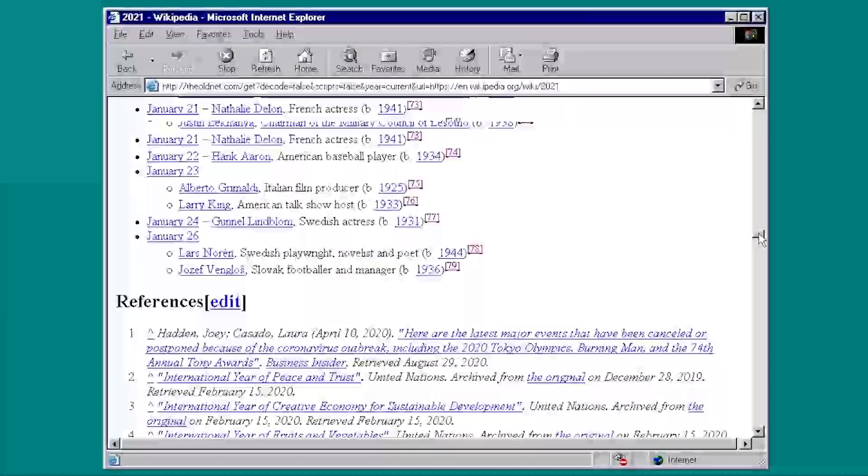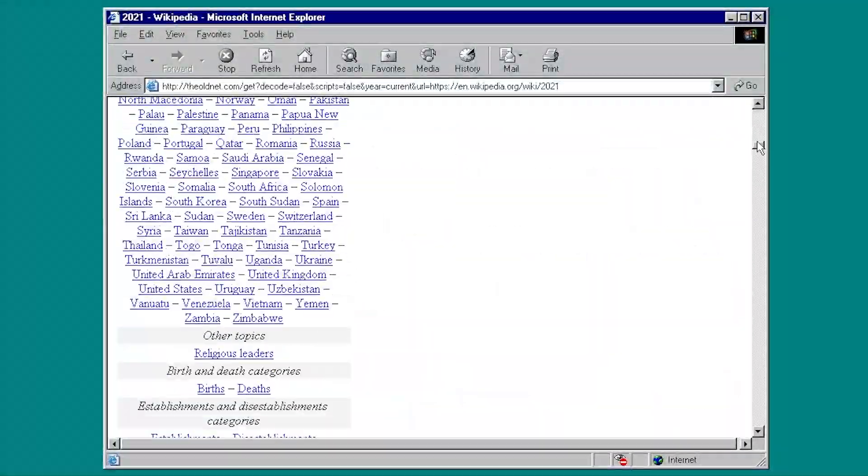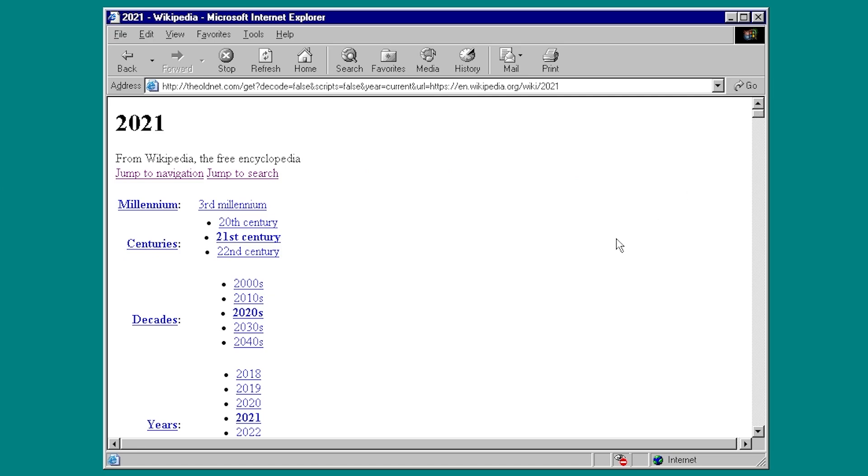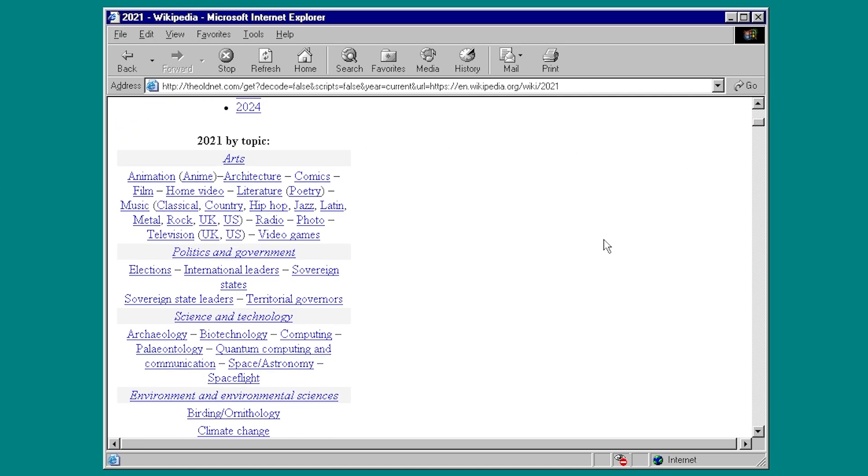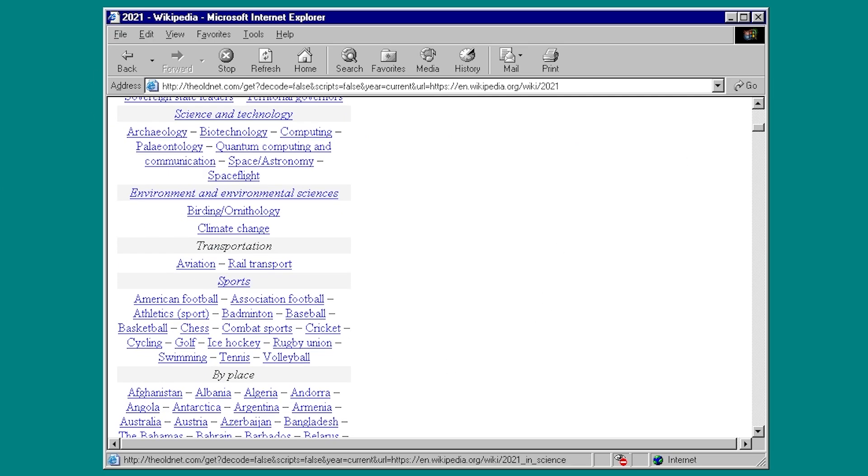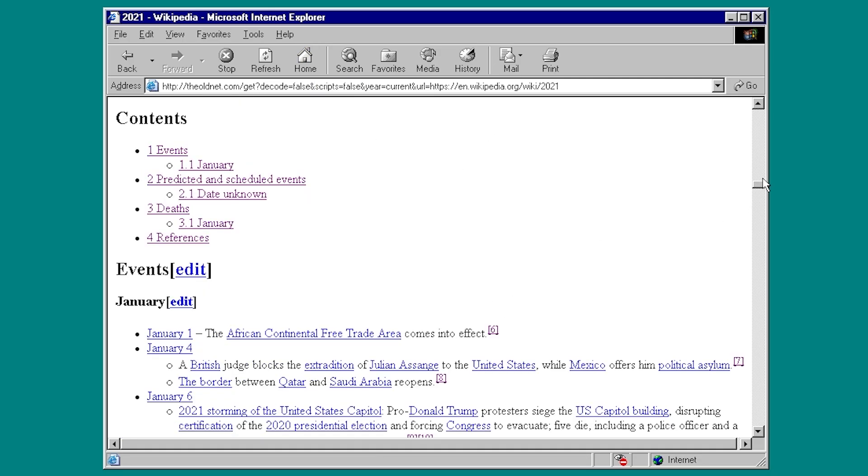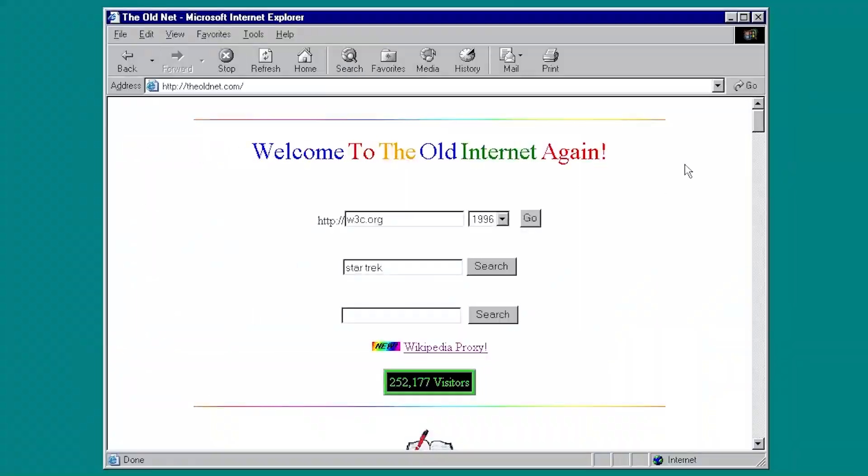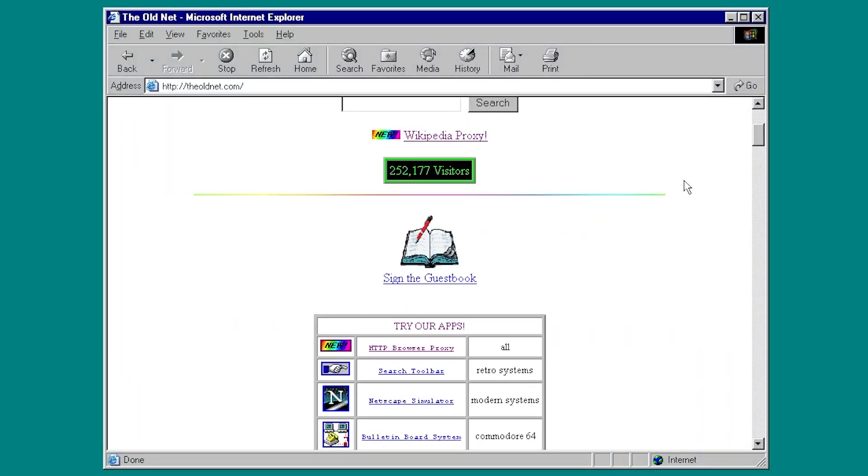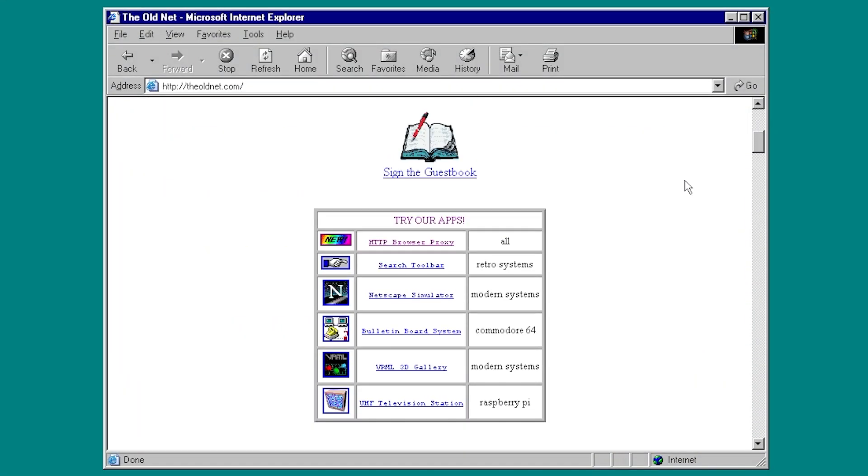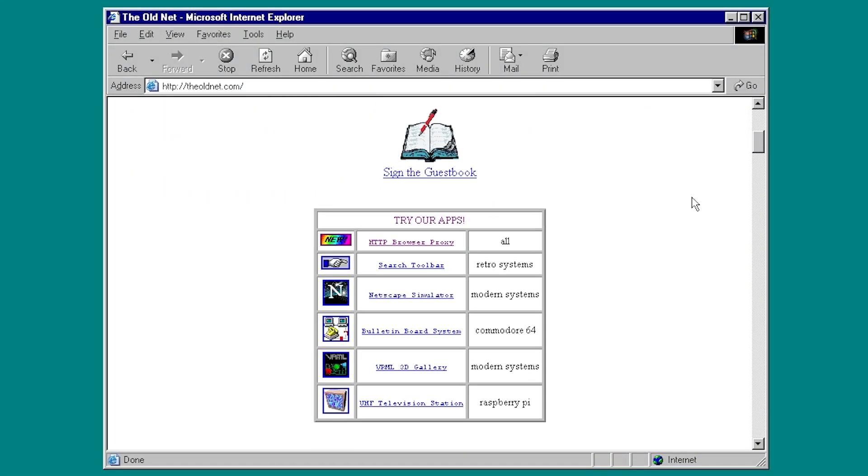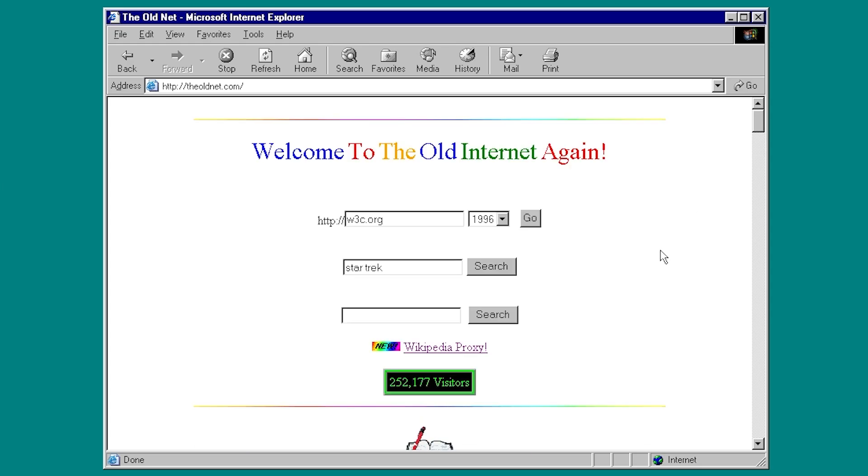Now, obviously, the page is not going to display properly. You can't really expect it to because the old net, by going through this proxy, disables a lot of the scripts by this scripts equals false part of the address here. So it's going to mostly be text and hyperlinks, but this is just a nice touch. It's really cool to be able to access Wikipedia articles from an old web browser.